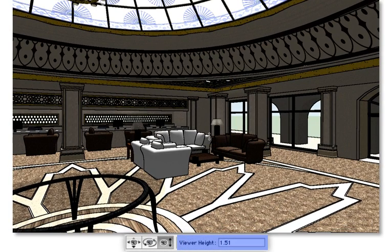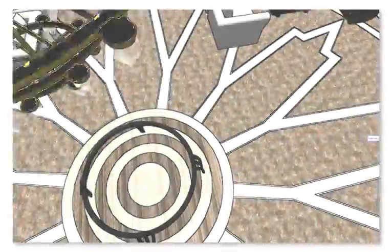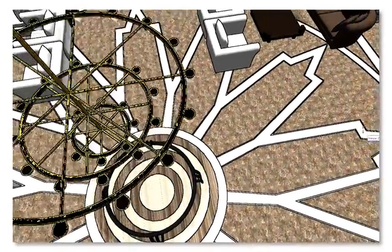Finally, the viewer height mode lets you manually enter the exact height you want the view to represent. You can set a realistic human height or one much higher to give you a bird's eye view.